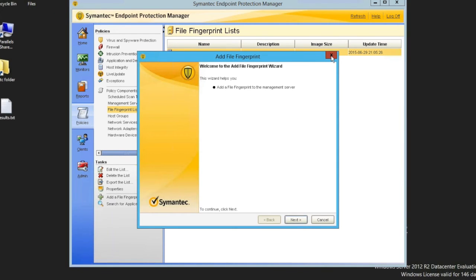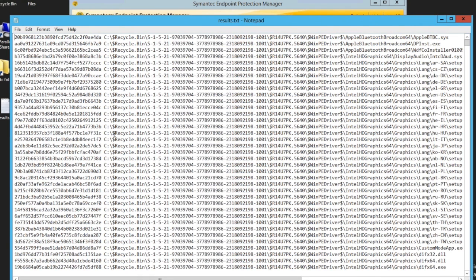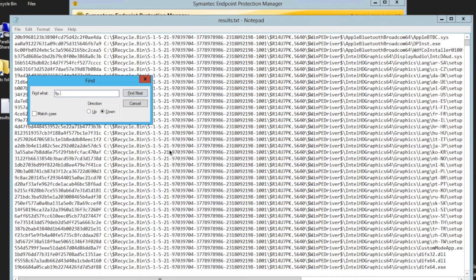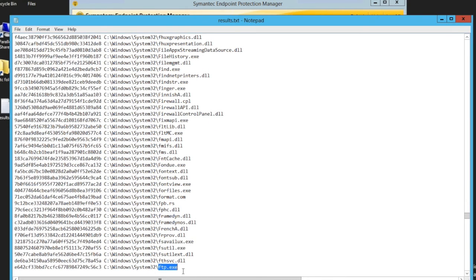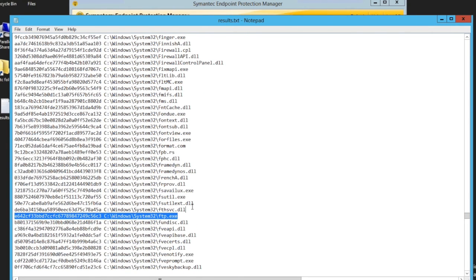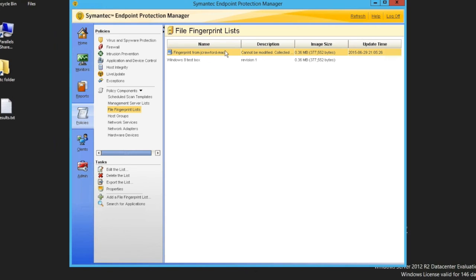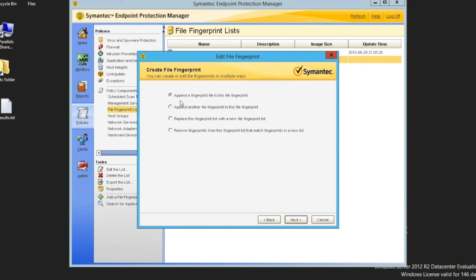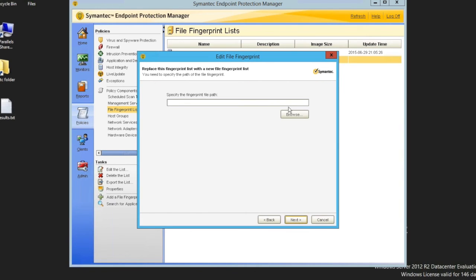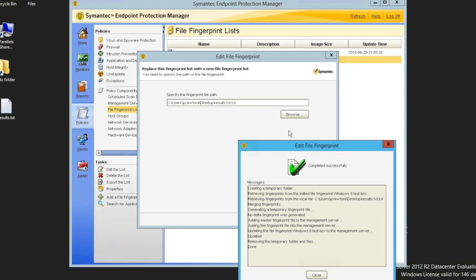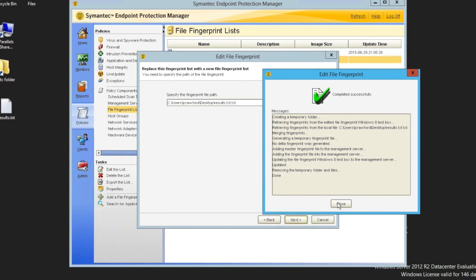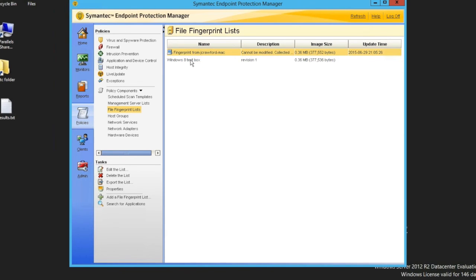We can add a new file fingerprint list, but we cannot modify this list. So in the future, if we decided that at some point in the future we found the executable ftp.exe to be undesirable, we didn't want that to execute anymore. We could just simply remove it from this file fingerprint list here by deleting this line with the hash and the file name, save the list, and then reimport it into the SEPM by deleting or editing this list here. We have several options. We can append, we can replace, we can remove, or we can add several lists together. So I'm just going to replace in this case. And this is one of the benefits of doing it the manual way.